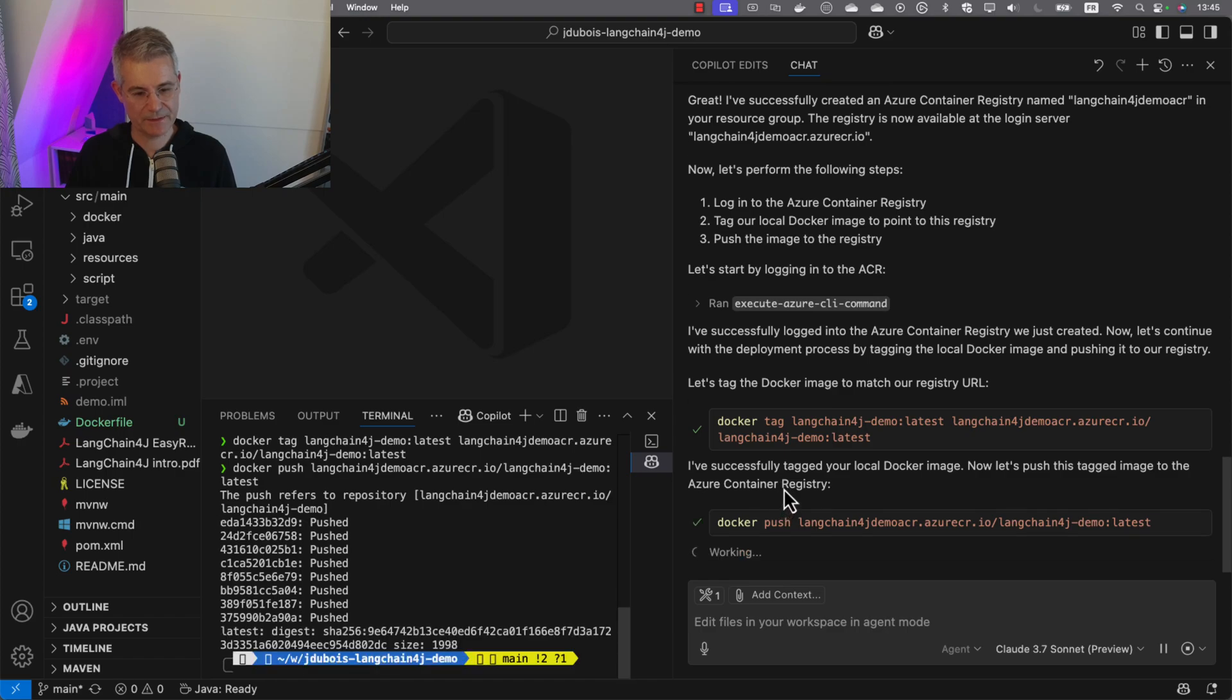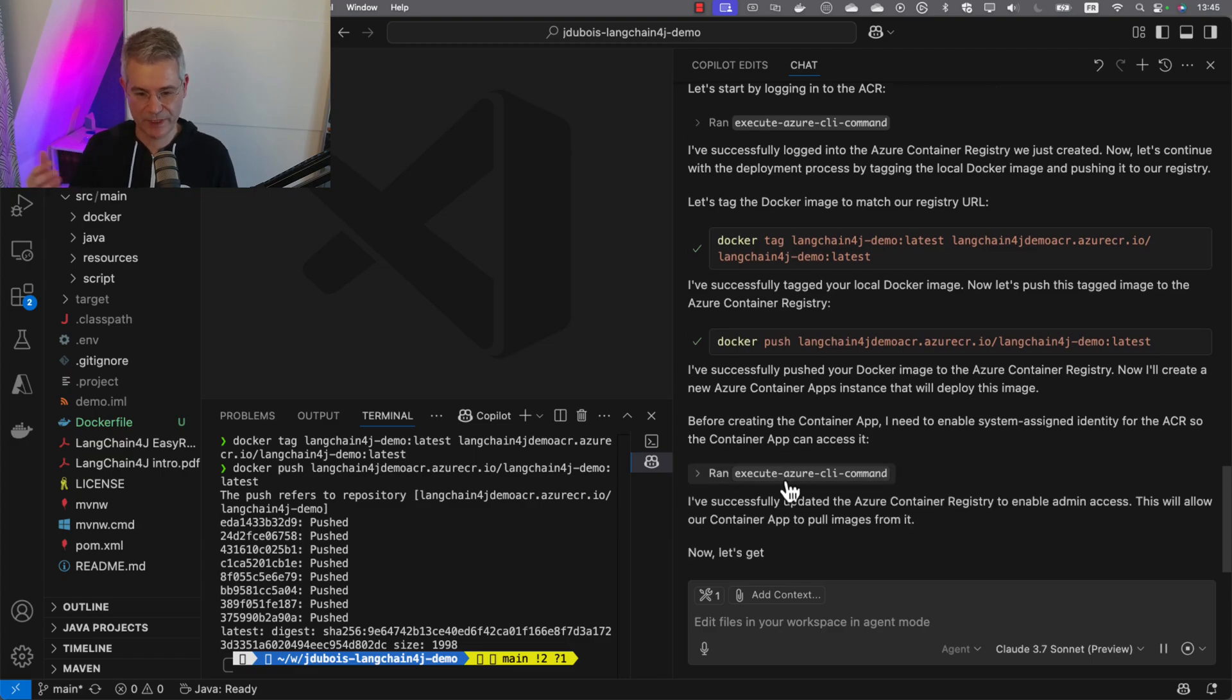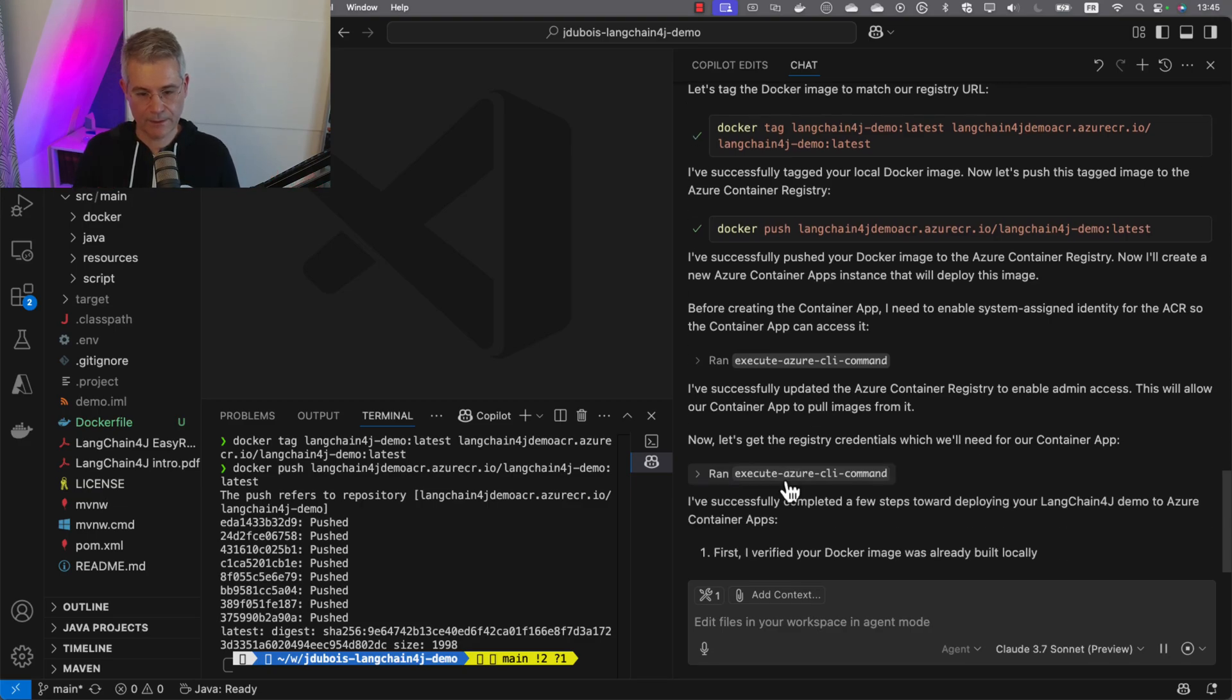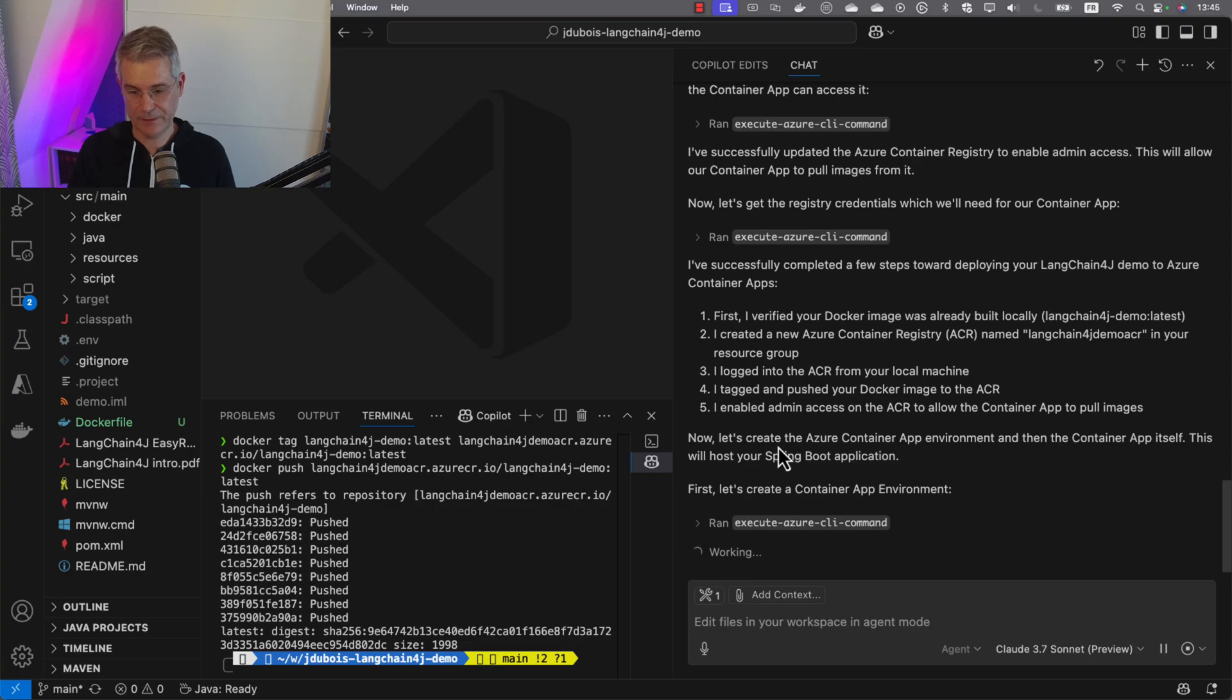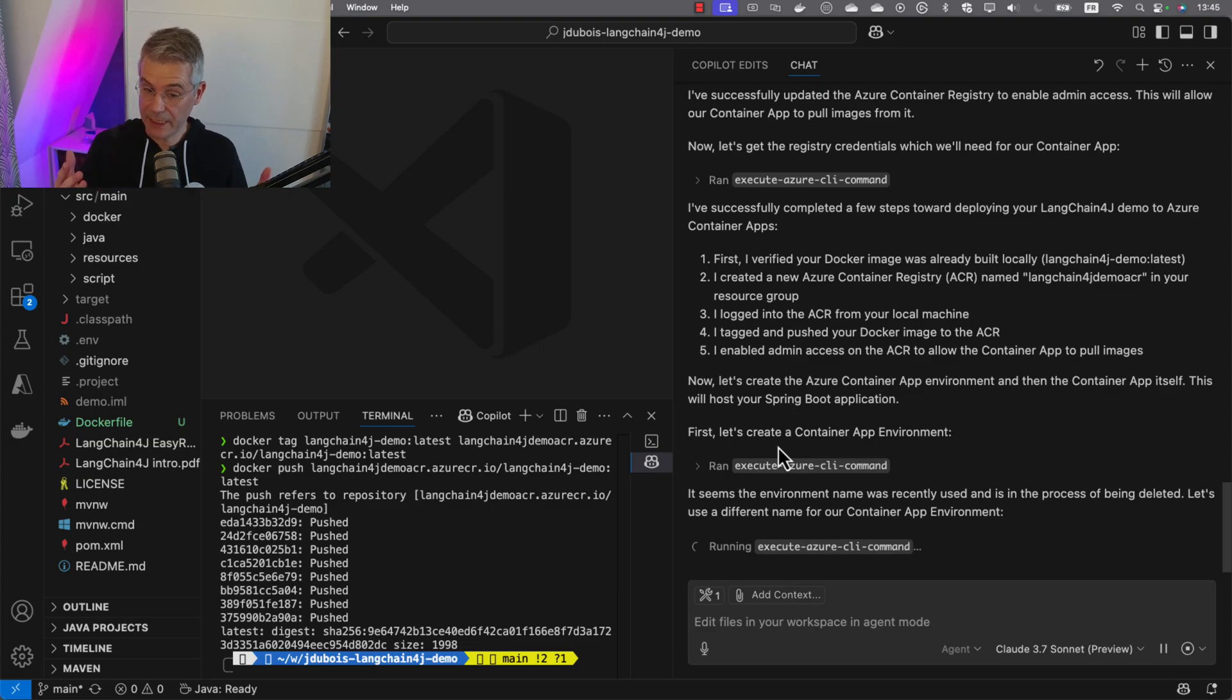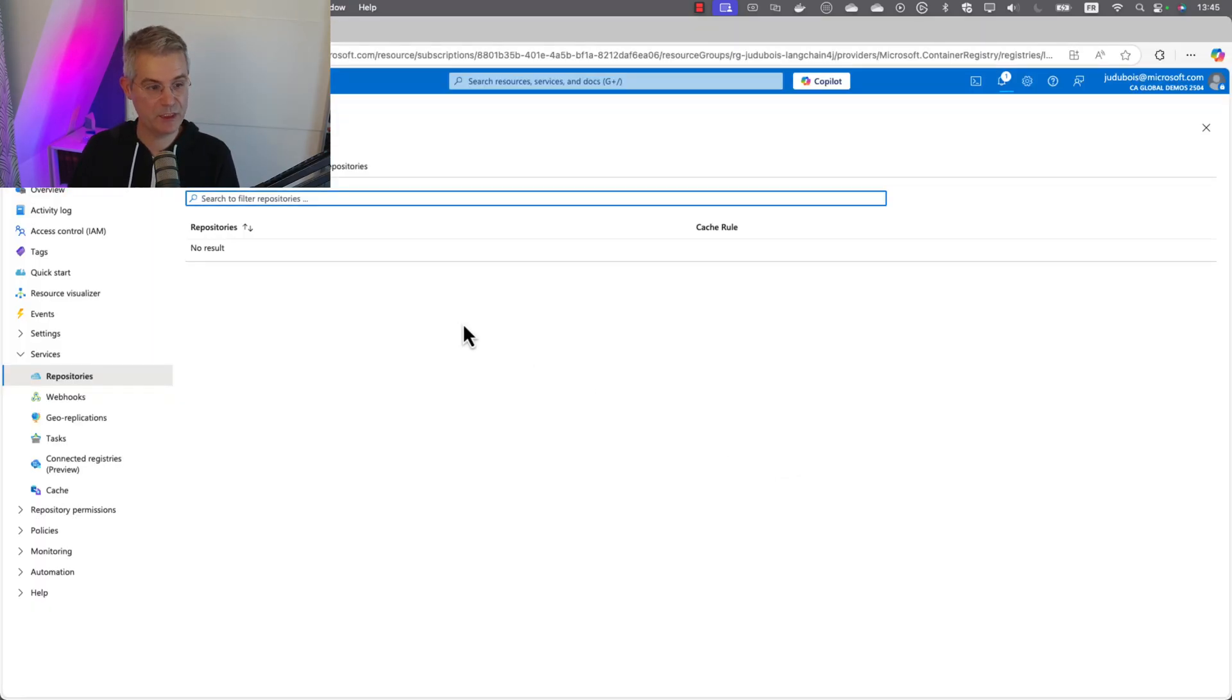It's good. Now it should be able to take that image created locally to our container registry on Azure. It's verifying that the Docker image was built locally, it created the container registry, logged into it, tagged and pushed the image, enabled admin access to pull it from container apps. Now it's creating a container apps environment. Again, something we didn't tell it, but it needs this to have applications in it.